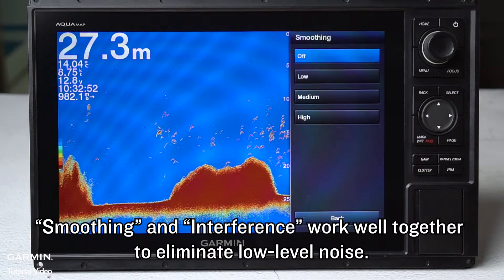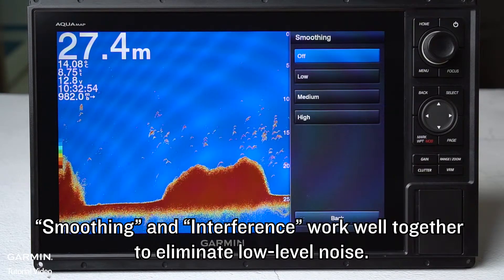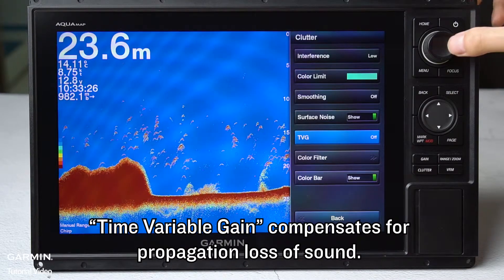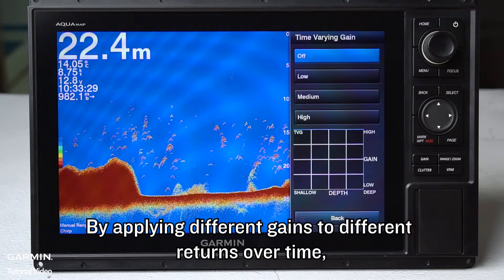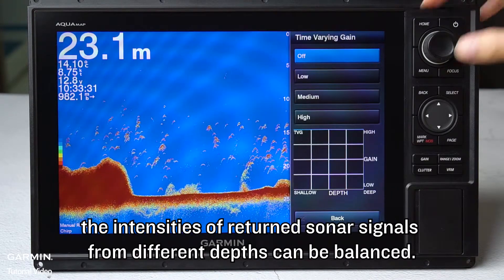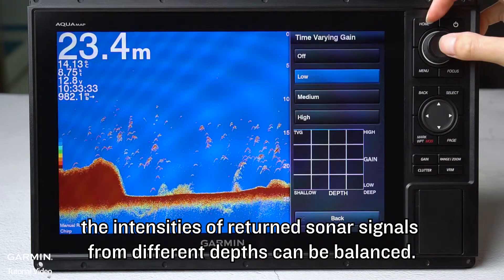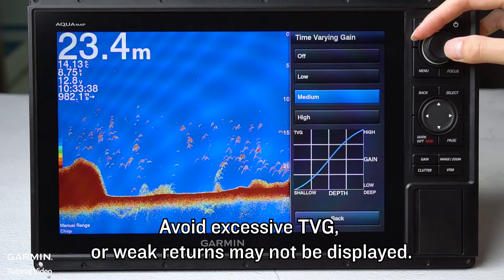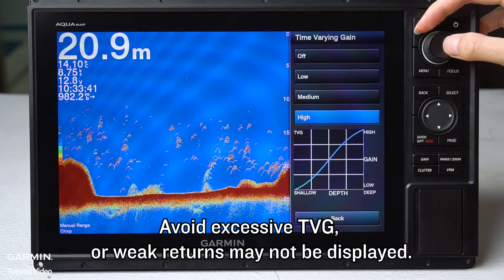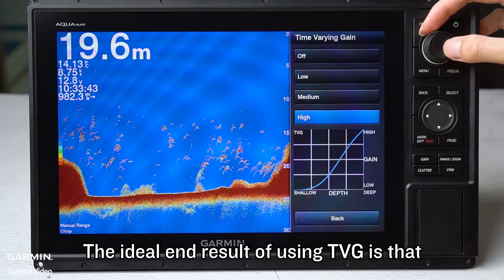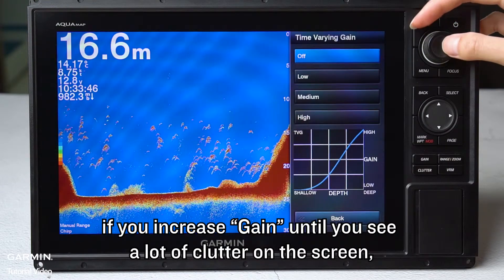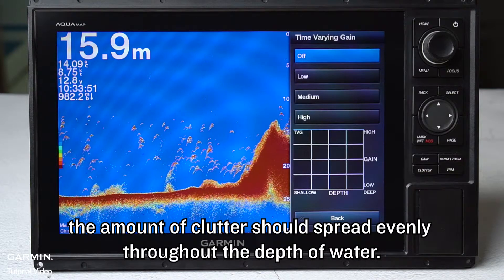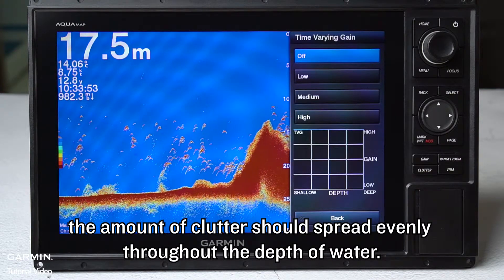Smoothing and interference work well together to eliminate low-level noise. Time Variable Gain (TVG) compensates for propagation loss of sound by applying different gains to different returns over time, so the intensities of returned sonar signals from different depths can be balanced. Avoid excessive TVG or weak returns may not be displayed. The ideal end result is that if you increase gain until you see a lot of clutter on the screen, the amount of clutter should spread evenly throughout the depth of water.